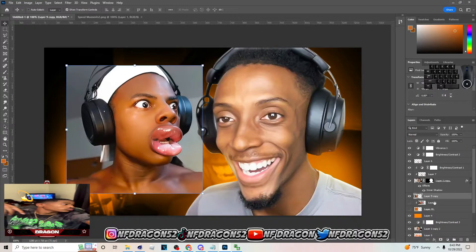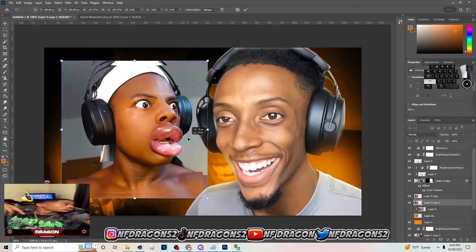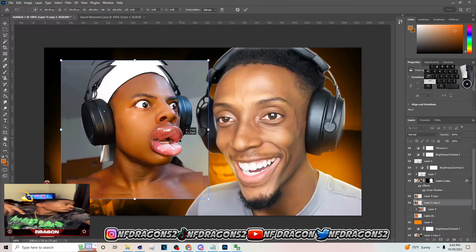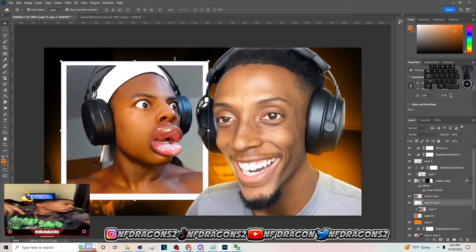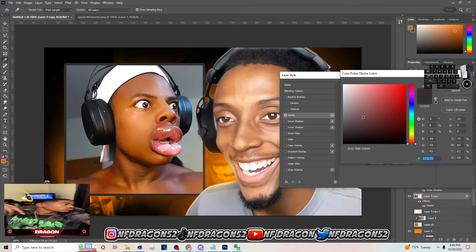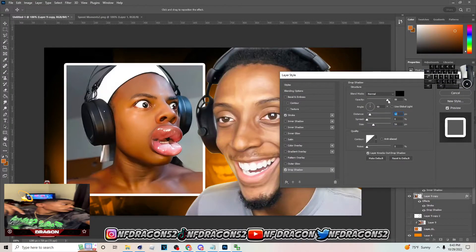To make the stroke, hit Ctrl+J on this, put it below, then make it bigger and center it. Hit Ctrl+U and mess with the lightness. If you want the simple way to do the stroke, right-click, go to Stroke, make sure the position is on Outside, put the size to around 10, then add a color and drop shadow to it — that's the simple way to do the stroke.